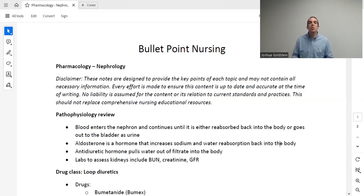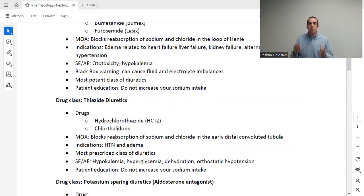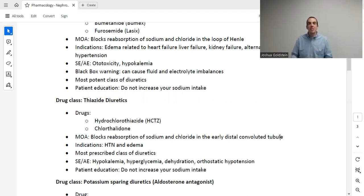The first class of drugs we have are loop diuretics. The drugs in this class are bumetanide, furosemide, torsemide, and many others. The mechanism of action is that it blocks the body from reabsorbing sodium and chloride back into the body. If I block the body from reabsorbing sodium and chloride, I keep them in the kidney heading off into the bladder and out of the body. Sodium and chloride attract water, so if I keep sodium and chloride in the nephron, I keep water heading out to the bladder rather than being reabsorbed back into the body. This is a diuretic — it's meant to keep water going out of the body.